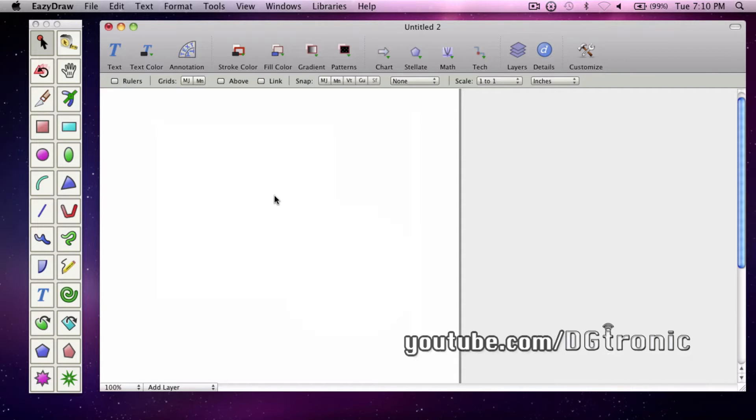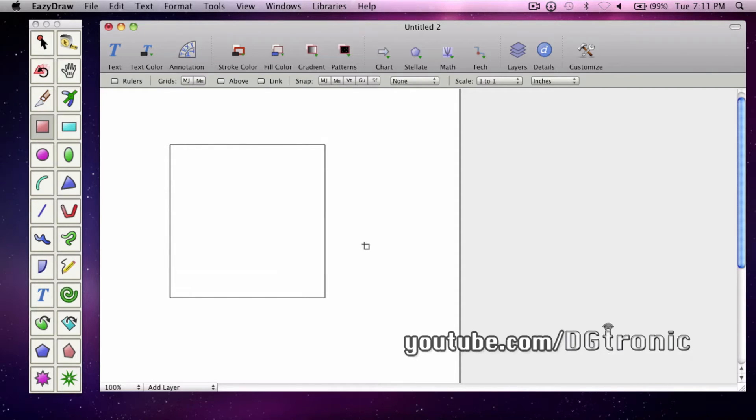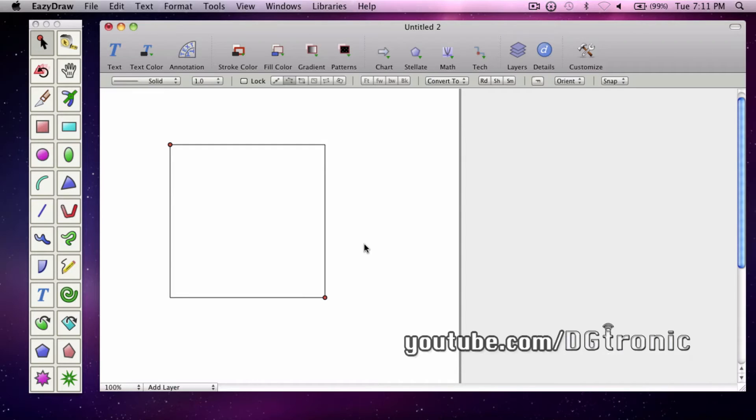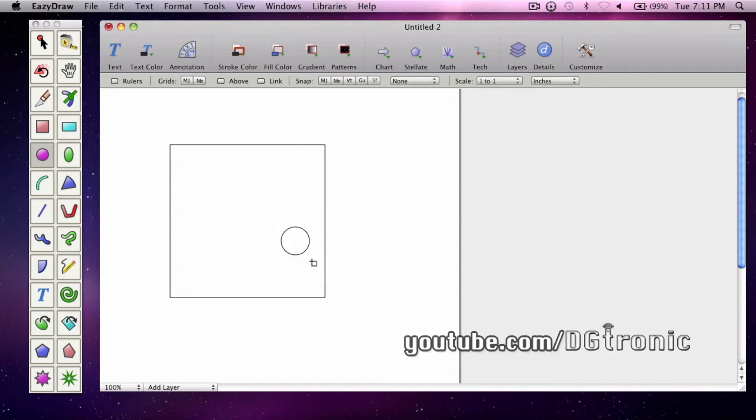We need two shapes. Let's get a square and let's get a circle and overlap them.